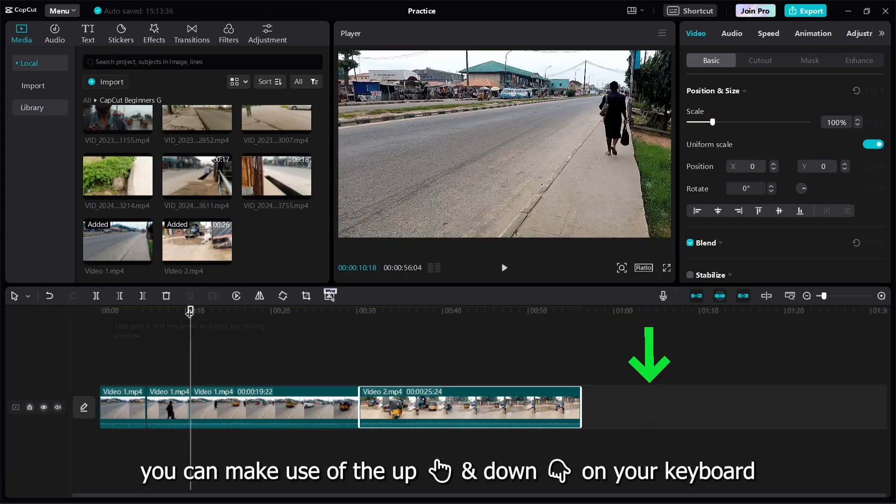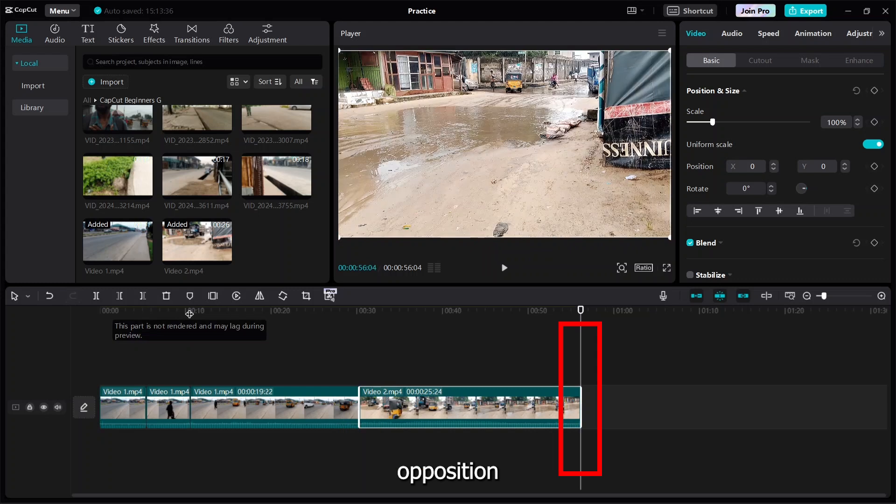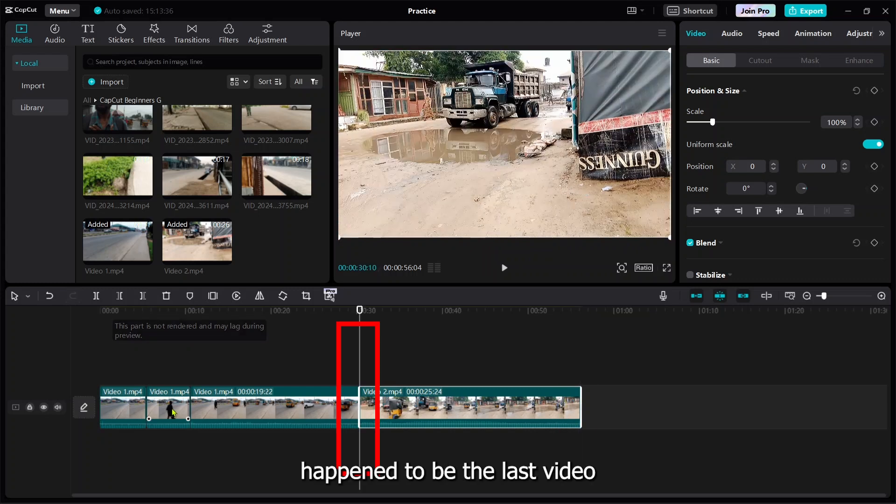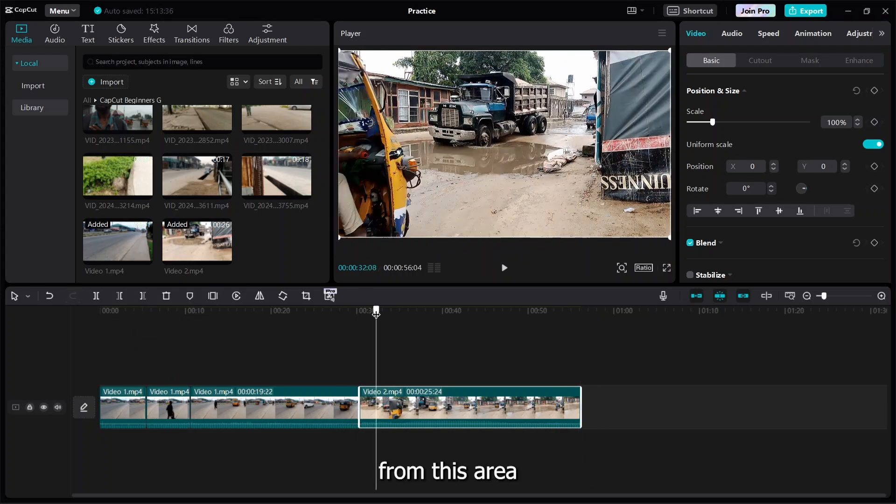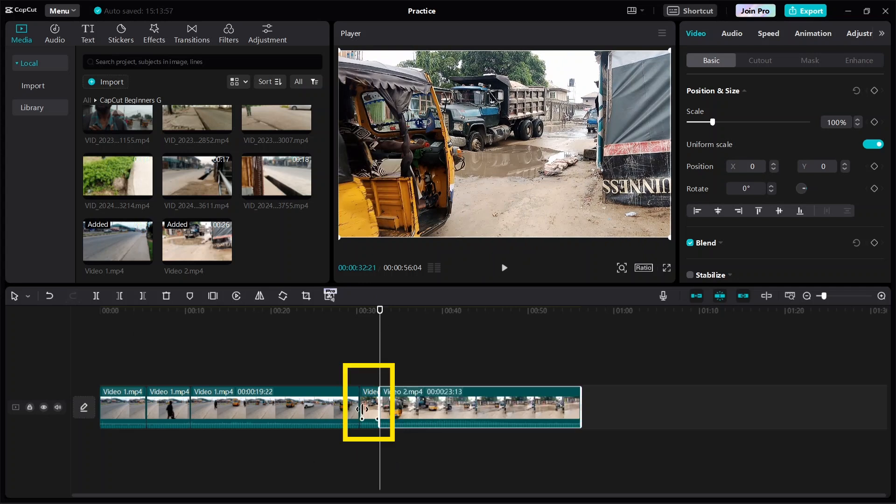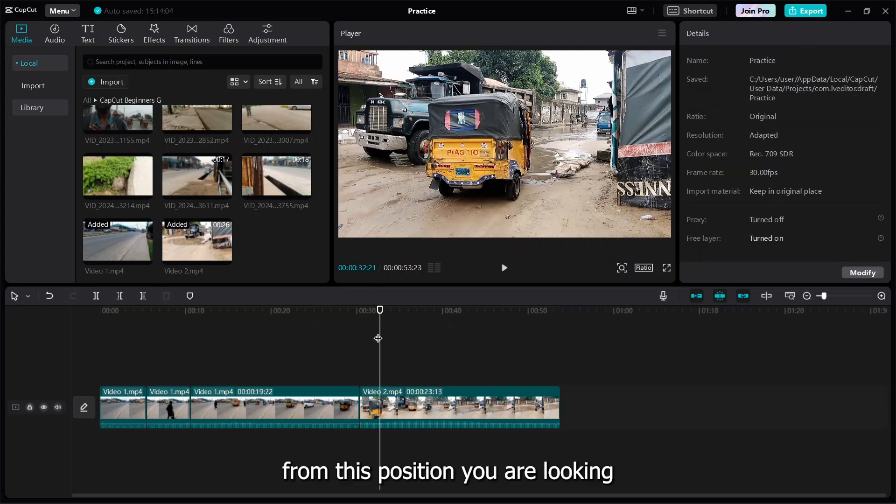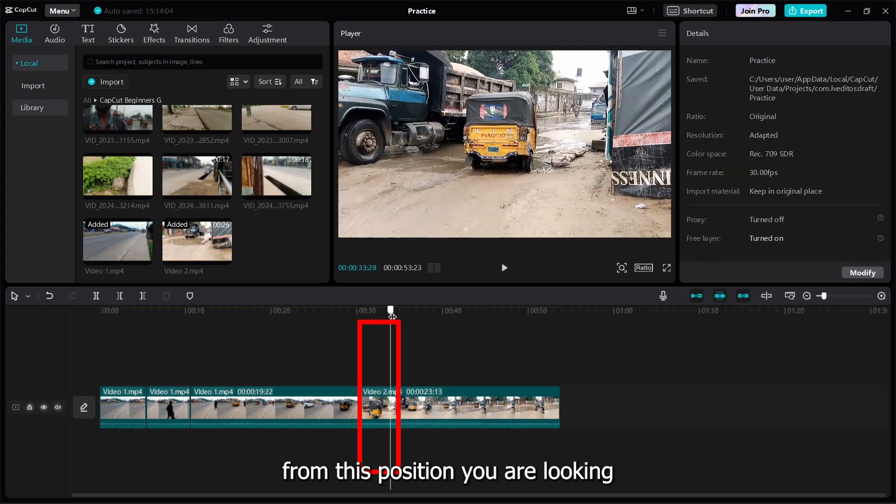You can press the up and down keys to move from one position to another. This happens to be the last video and I want to cut from this area. I'll press Ctrl+K, then this one I don't need, I can delete it.